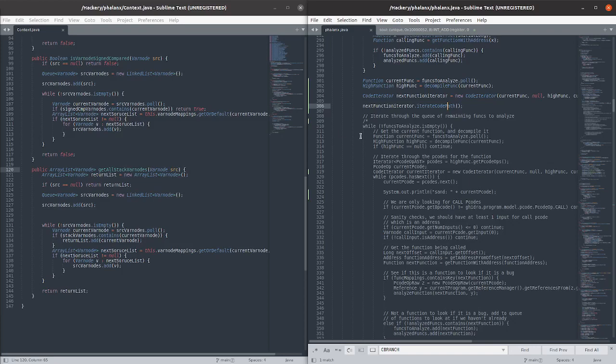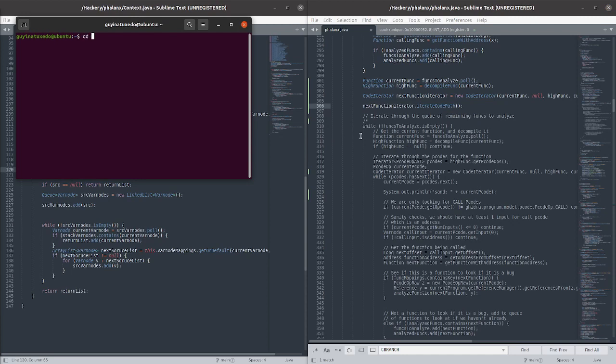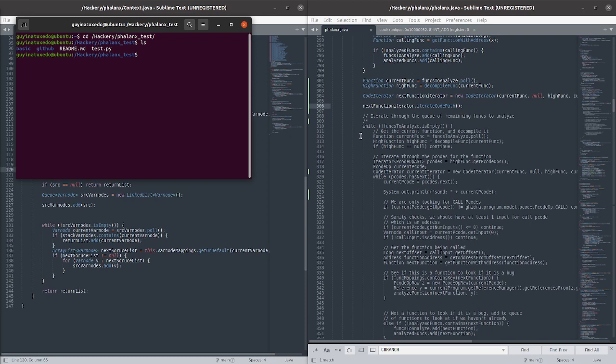Hey guys, welcome back to another episode of the Real Hacker R.S. podcast. Today we're going to continue working on the Static Bug Finder. However, we're going to be trying to add detection for a bug type that is radically different than all the bug types that we currently have support for.